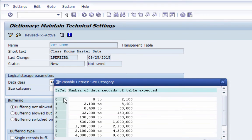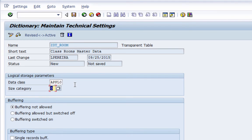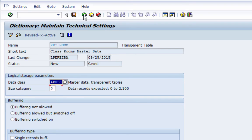Because this is master data I'm going to select data class APPL0, and for the size category, because there won't be a large number of rooms, I'm going to select 0. By doing this, when the actual table is created in the database the system knows to store it in a certain place and assigns the appropriate memory space. Once the table grows beyond that, additional memory is automatically assigned. This helps the system know exactly where the table resides so it can fetch data directly. Now that the technical settings are maintained I'm going to save and activate.